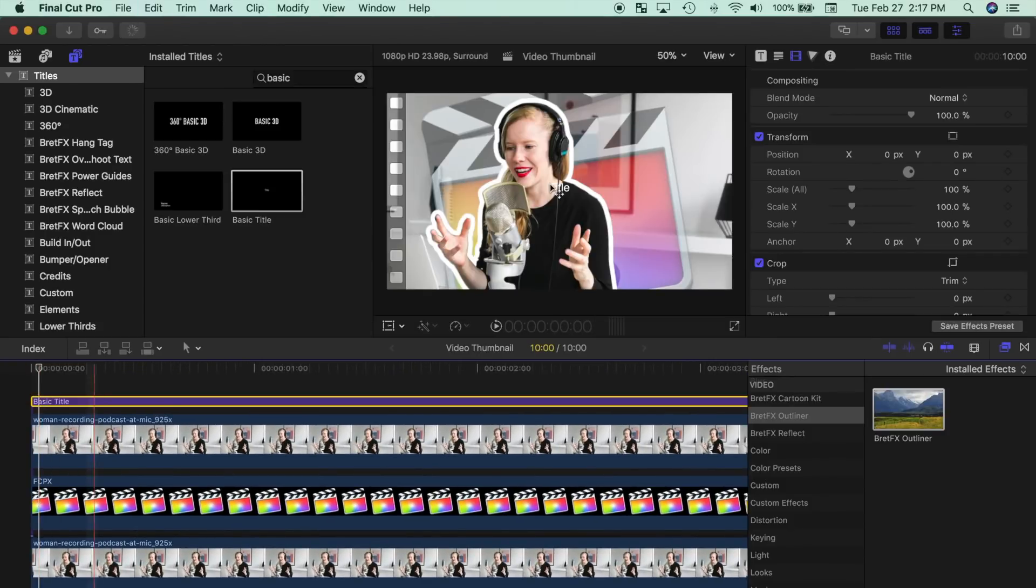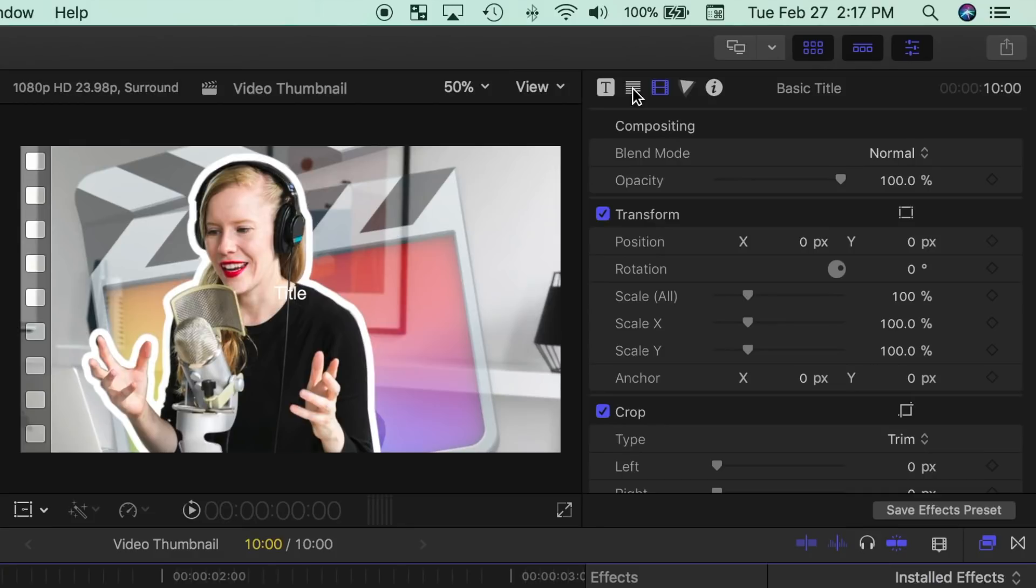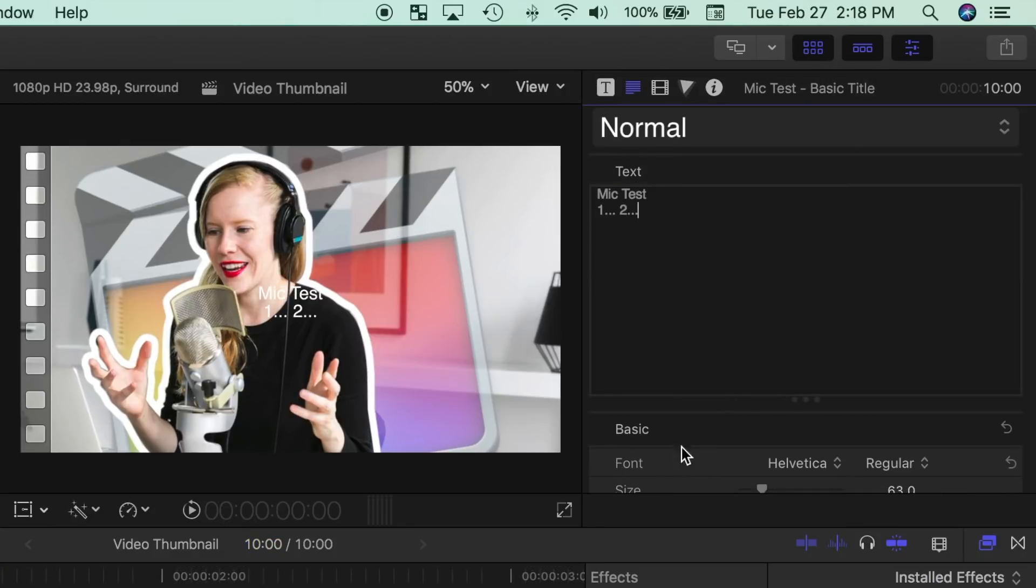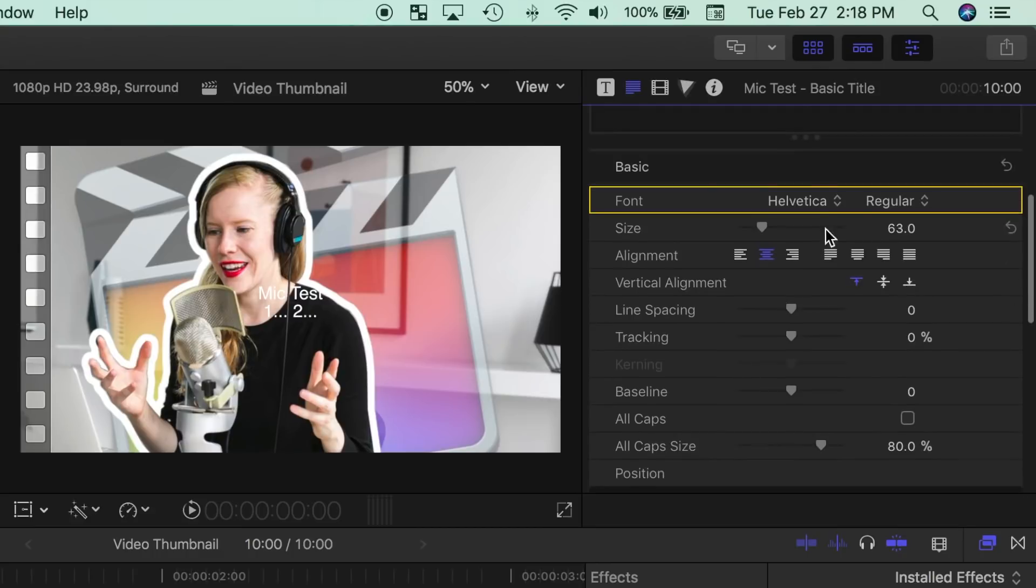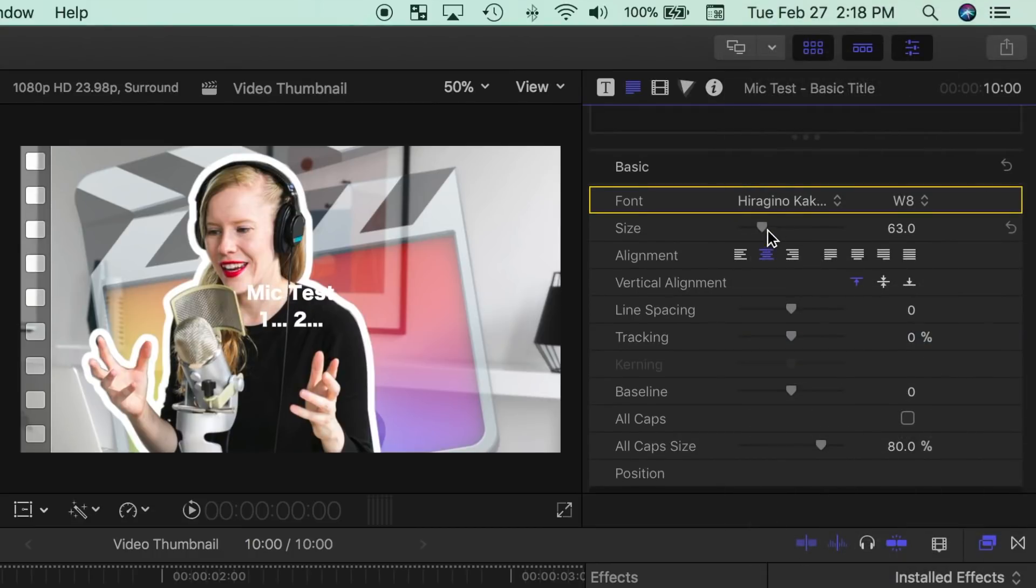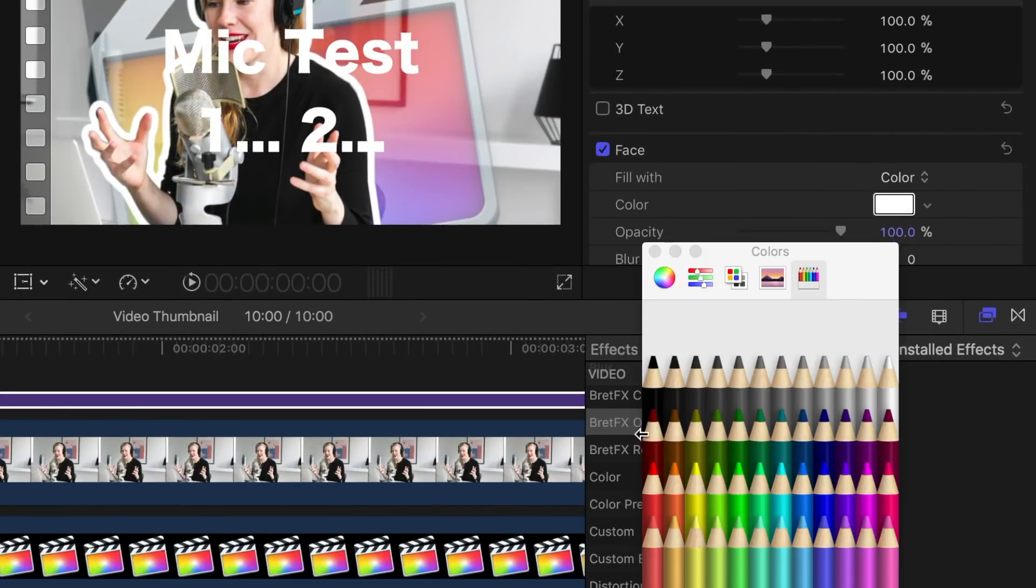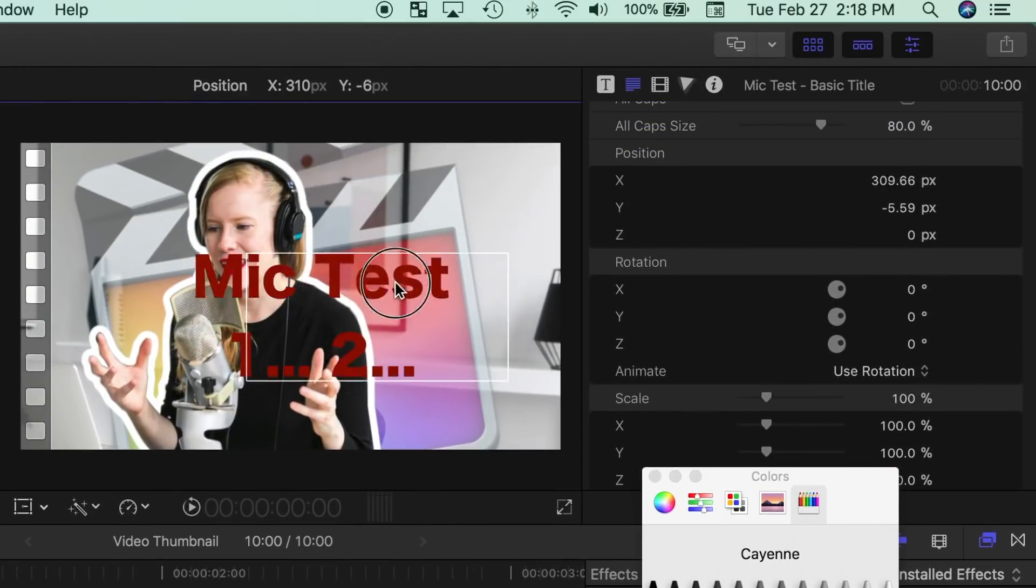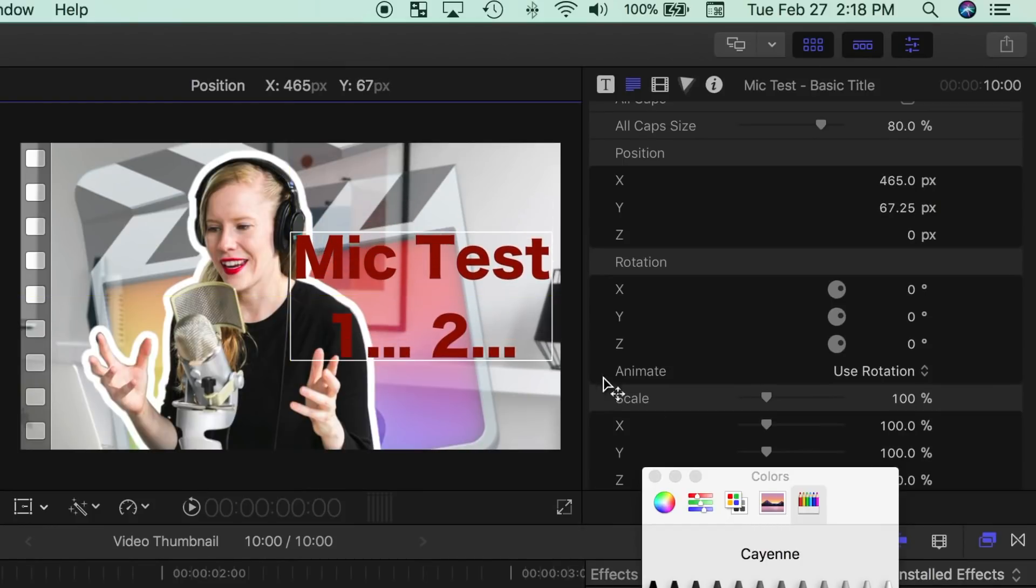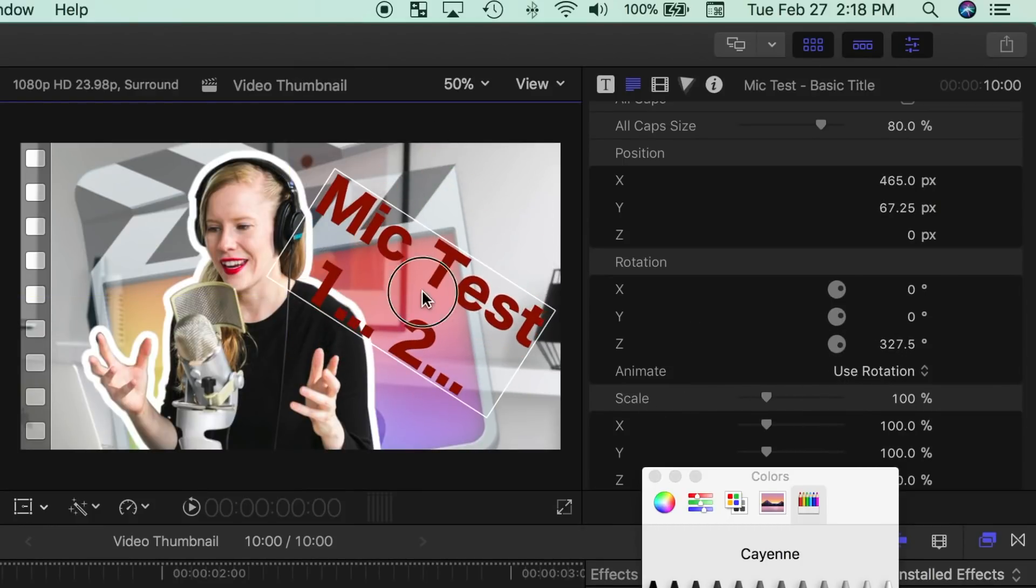Now over in the inspector, select the text inspector tab and enter in your text. This is where you can also adjust the font, size, color, and many other parameters of your text. You can also reposition, resize, and even rotate your text here.